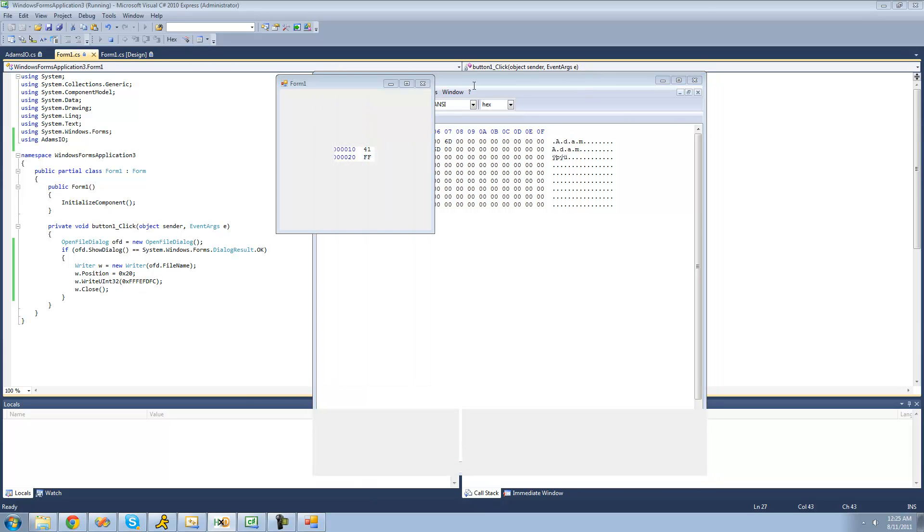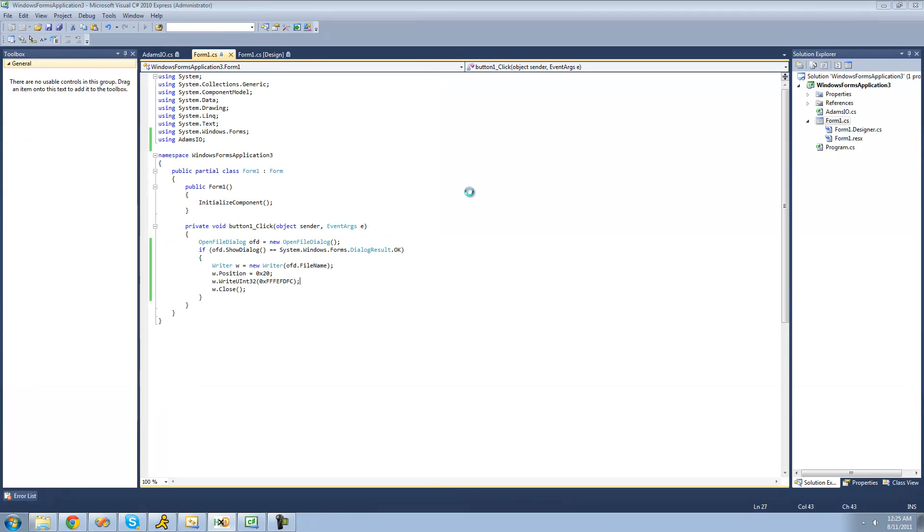That's pretty much it for this tutorial. As you can see, both our reader and writer class work perfectly. See you guys.